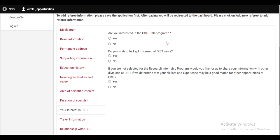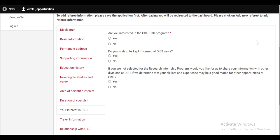In the next section of showing your interest in OIST, if you are interested in the OIST PhD program, then click on Yes, otherwise click on No. If you wish to be kept informed of OIST news, click on Yes. If you don't get selected for the research internship program and if you would like to share your information with other divisions at OIST, then click on Yes, otherwise click on No.